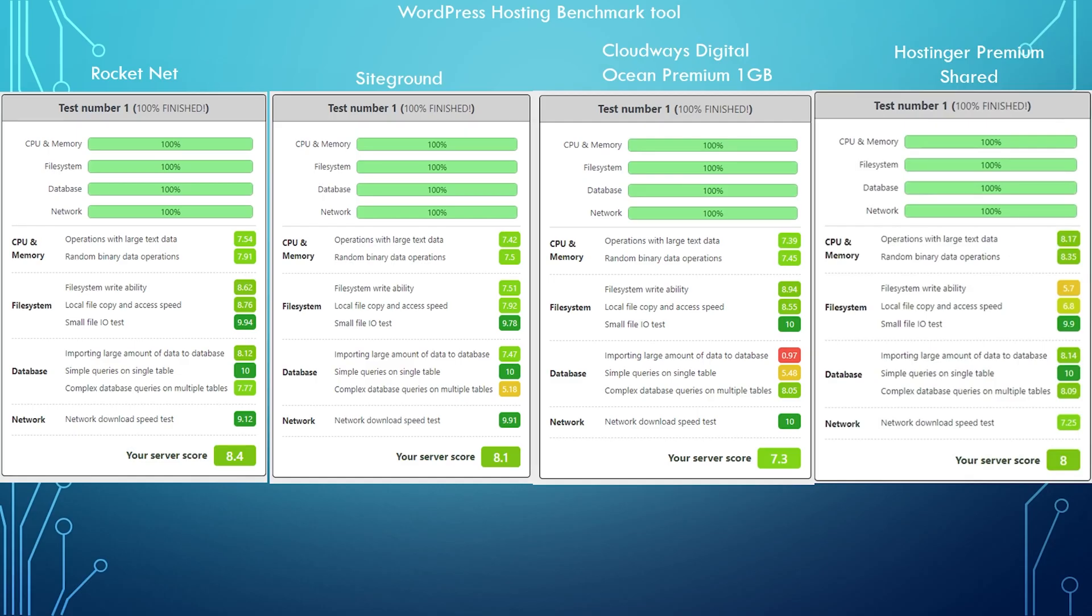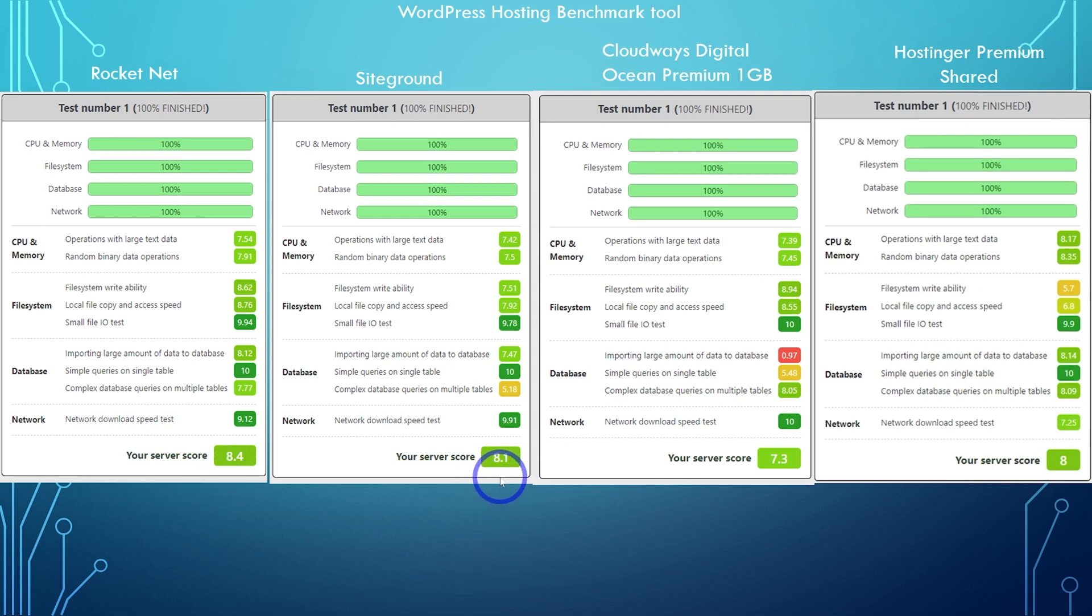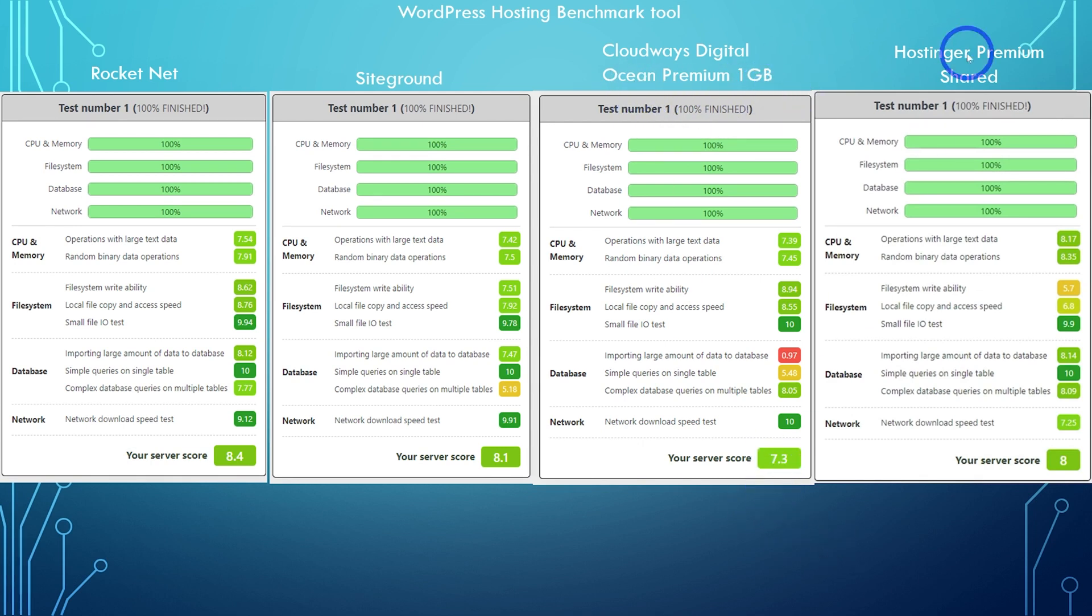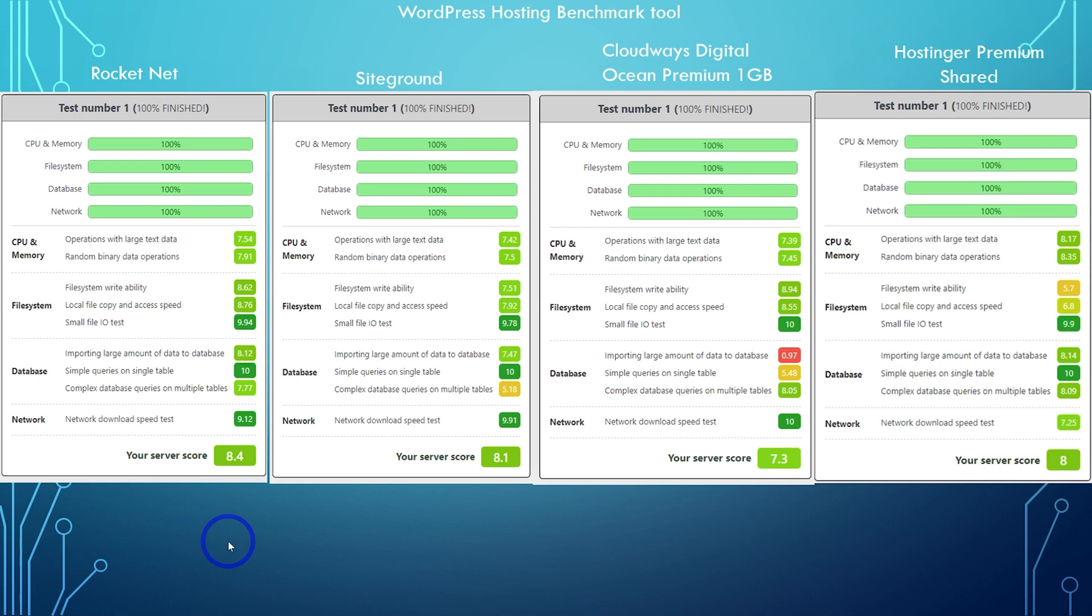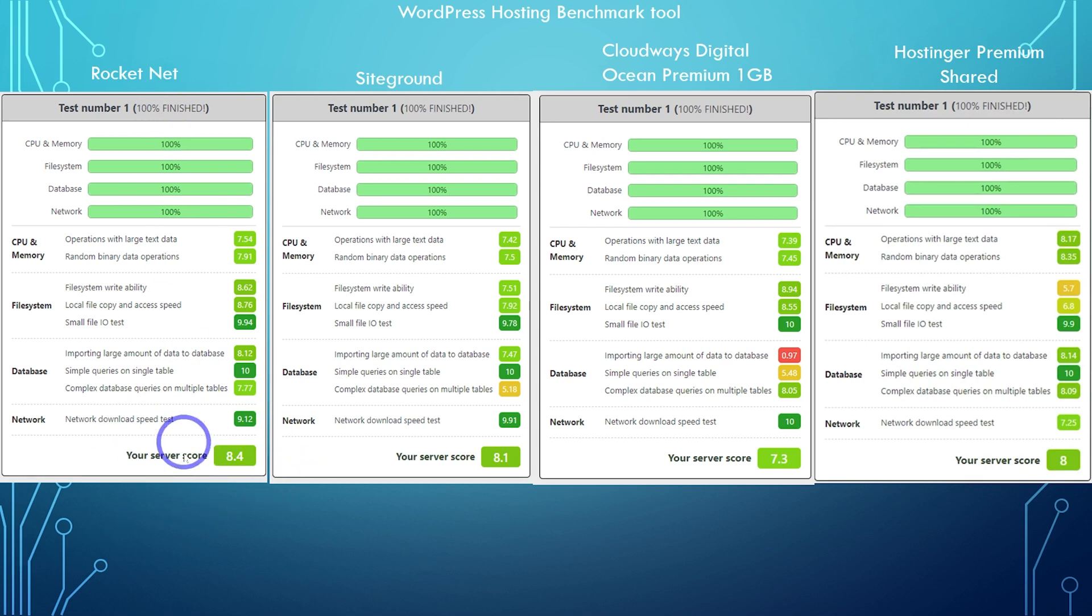So just for comparison, Rocket.net here, 8.4 and SiteGround a little bit lower, 8.1. Cloudways on DigitalOcean's premium with one gigabyte gives you a 7.3. And hosting as premium shared one that we did about six months ago, that got an eight. So you'd expect this one to be the best one because it's probably the most expensive one out of all these as well. So you do pay a bit of a premium, but you do get that reward in terms of slightly better performance from Rocket.net.